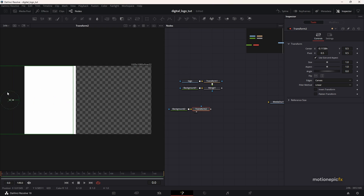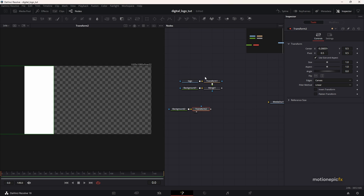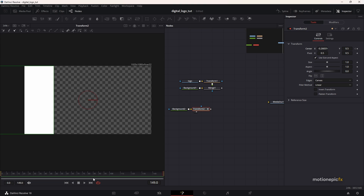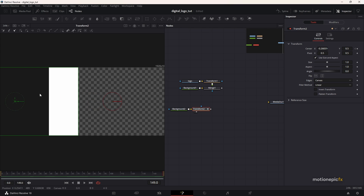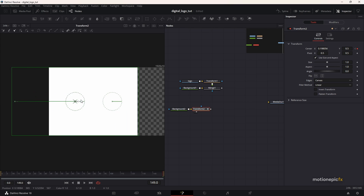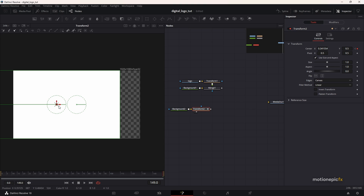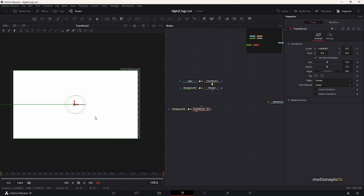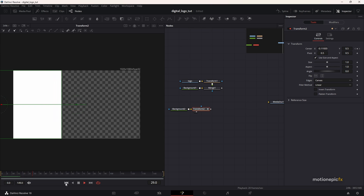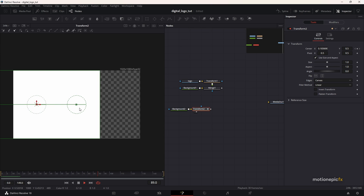Create a keyframe on Center X, then go to the last frame — just click on this icon and it'll jump to the last frame. Then change the position, bringing it to the right side so it covers up properly. If you take a look at this animation, it's really simple — it's just a simple linear wipe animation.